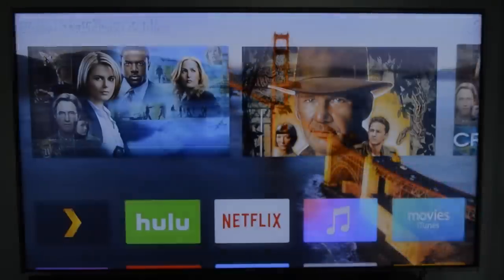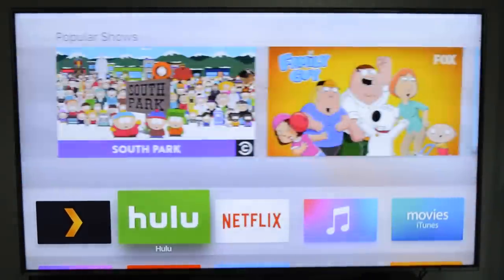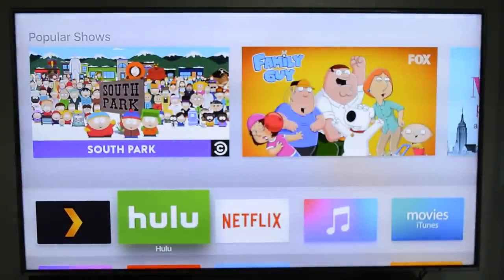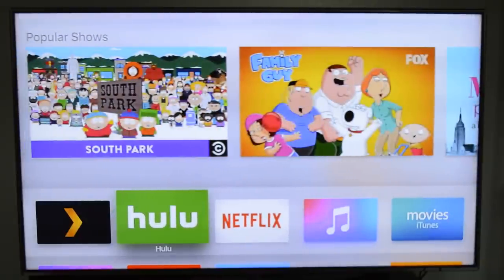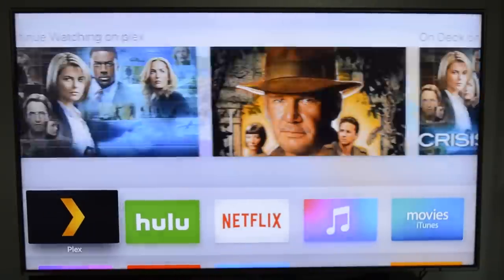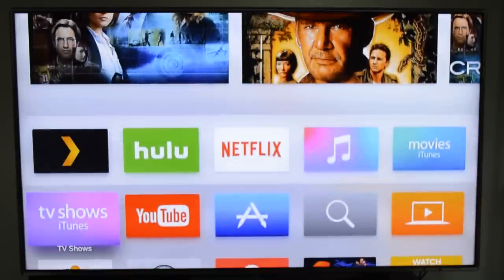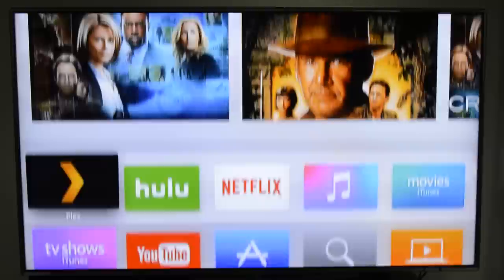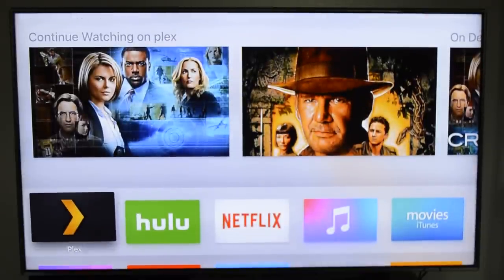My name is Camilo and today I will be showing you the new Plex app for the 2015 Apple TV. I have already placed my app on the top shelf, because it will automatically display contents from within the app without having to open it.